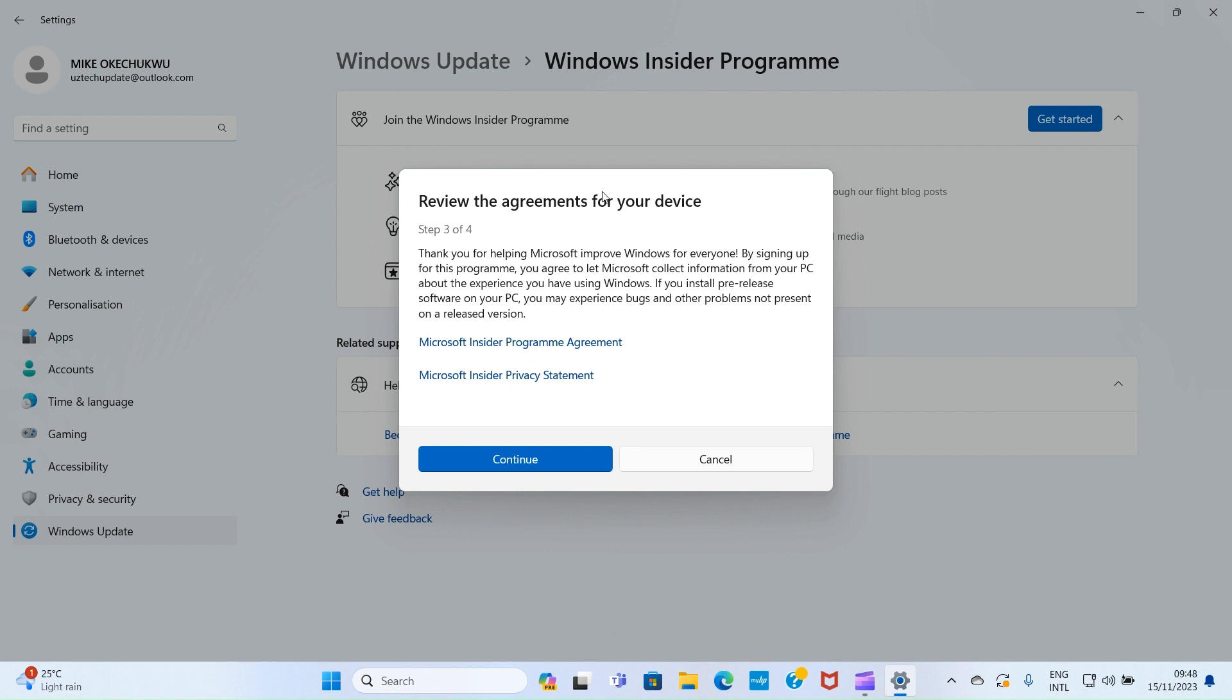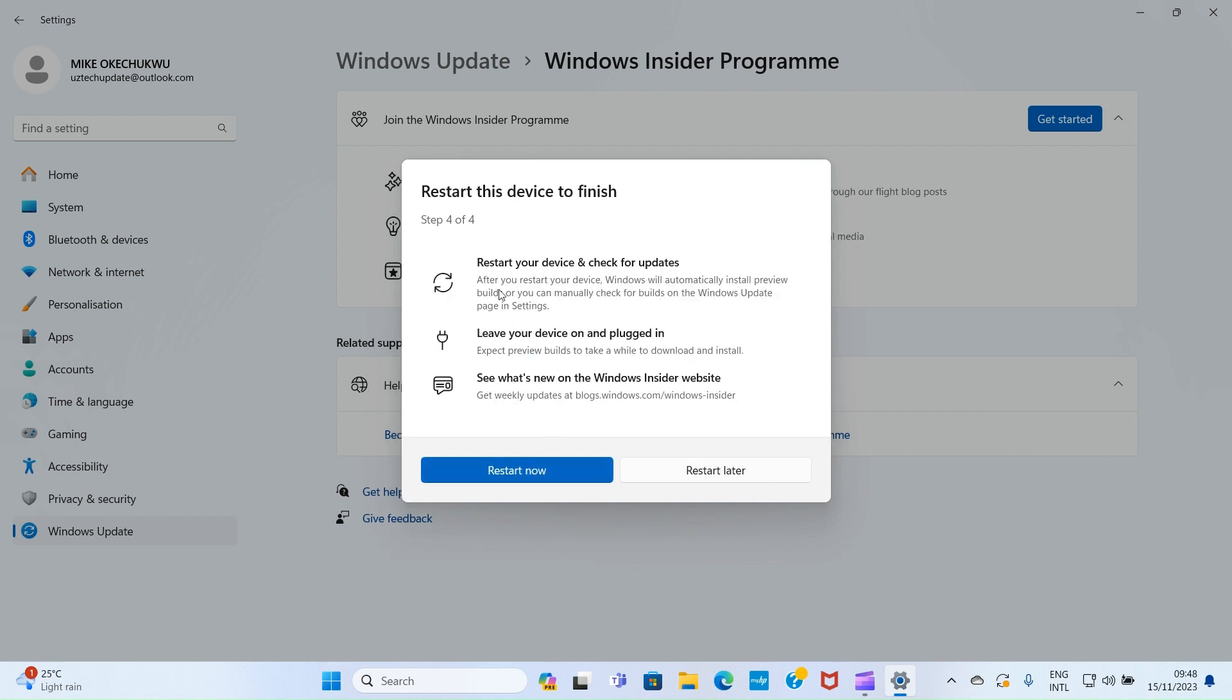It says review your agreement for your device. Thanks for helping Microsoft improve Windows for everyone. By signing up, you agree to let Microsoft collect information from your PC about your Windows experience. Click Continue to move on.